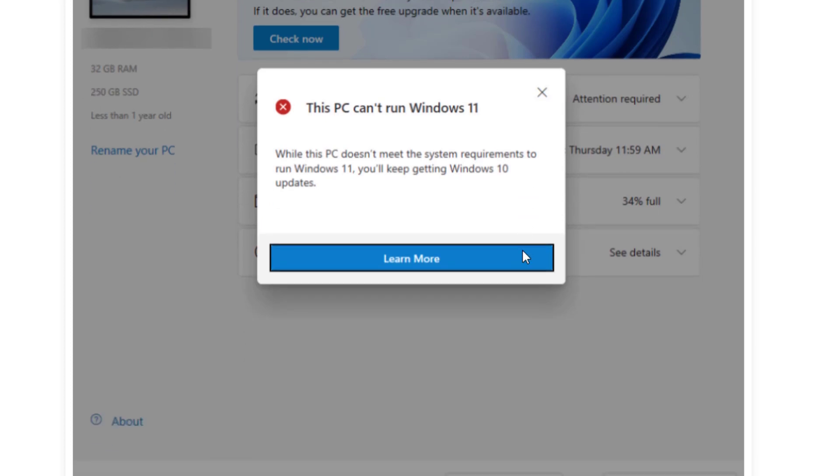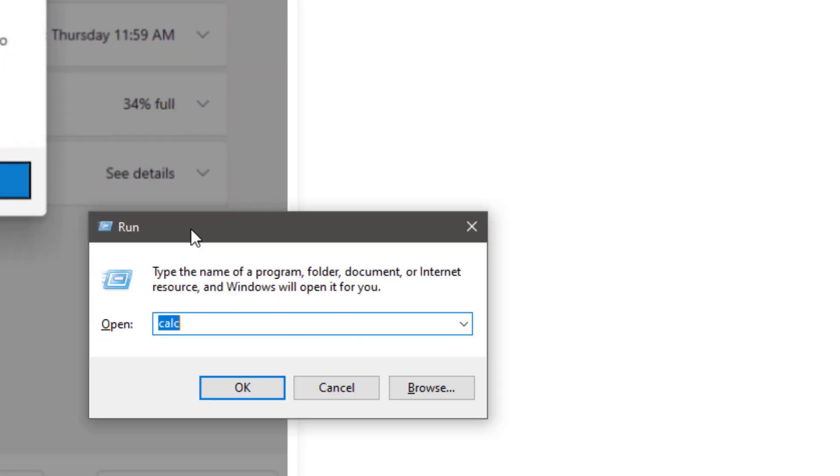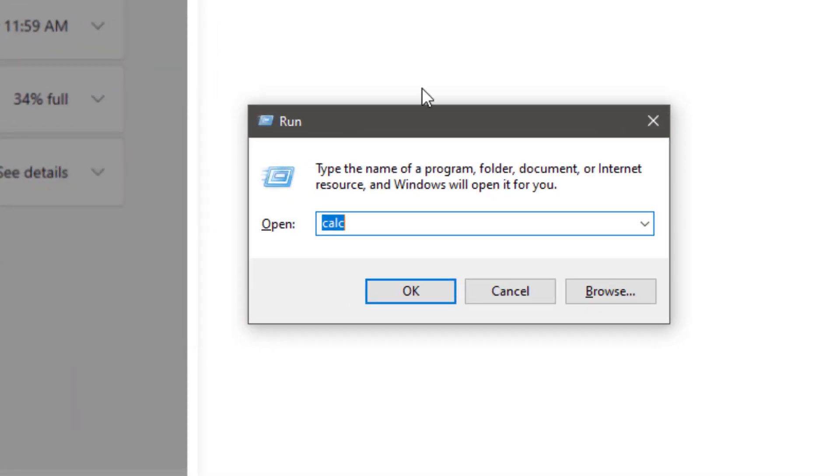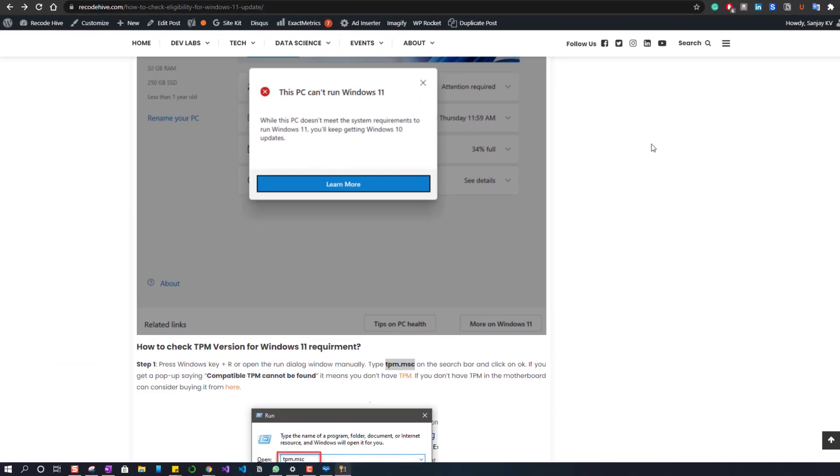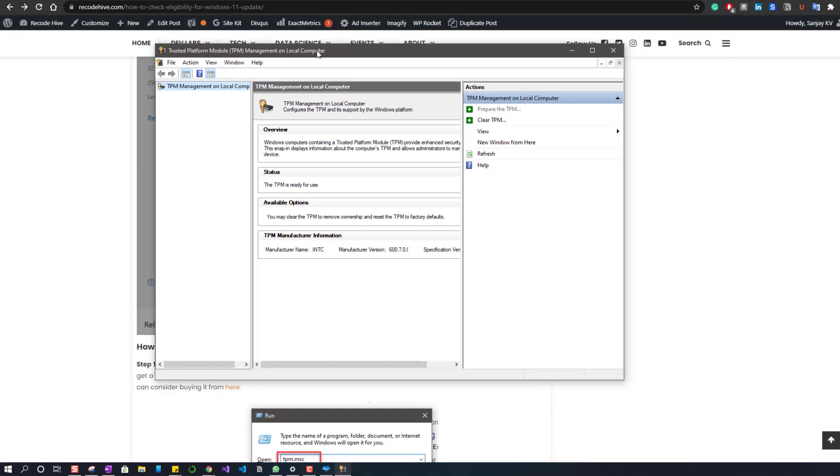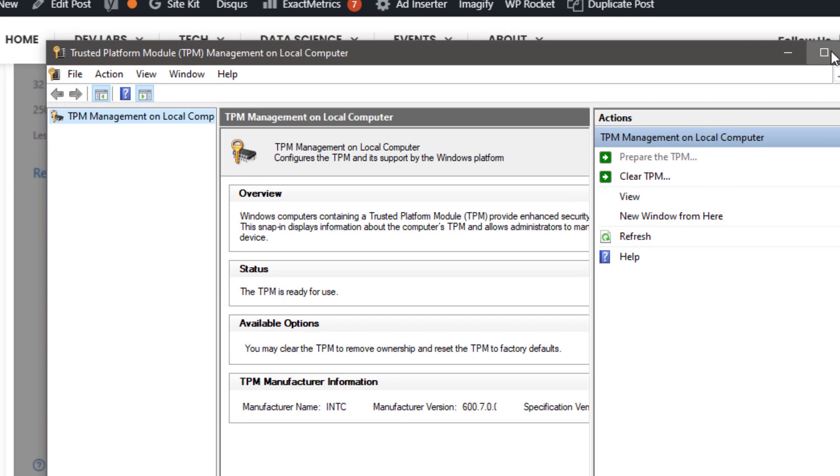The first thing which you can do is go to your command run button. Go here and search tpm.msc. Click on OK. Now if you are getting this kind of screen,